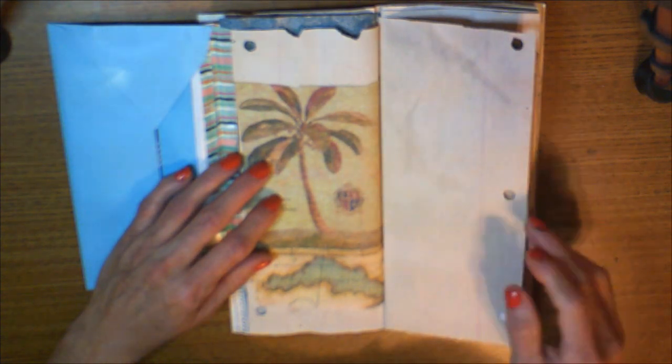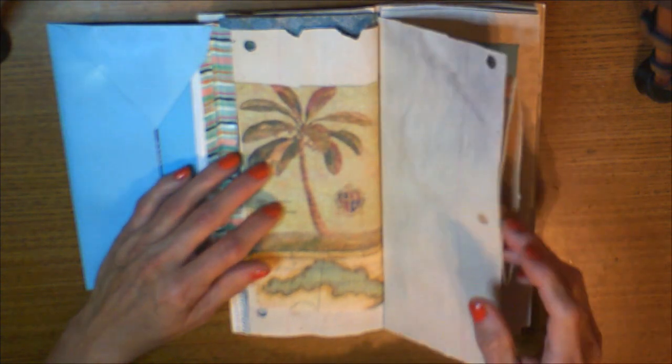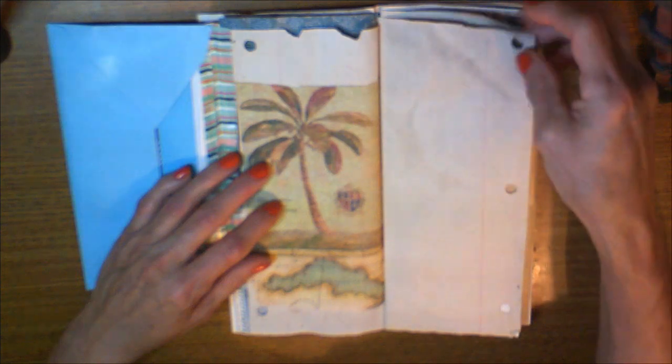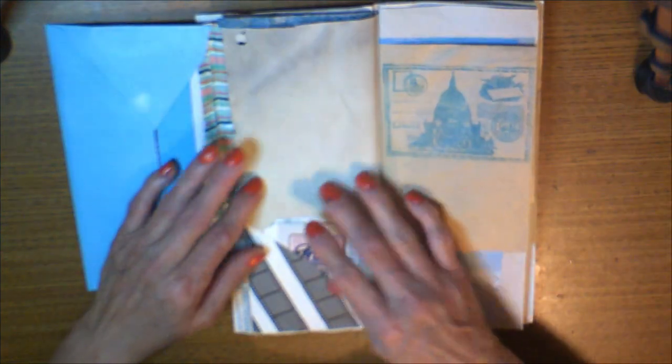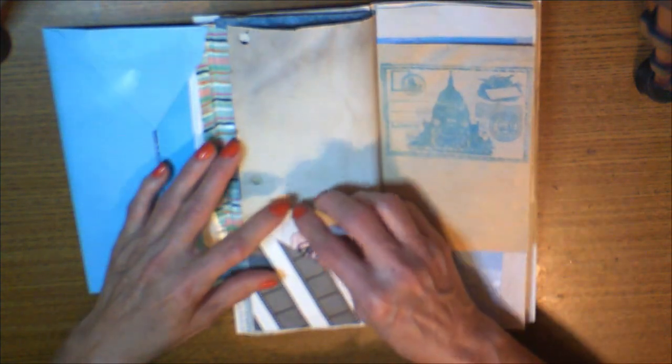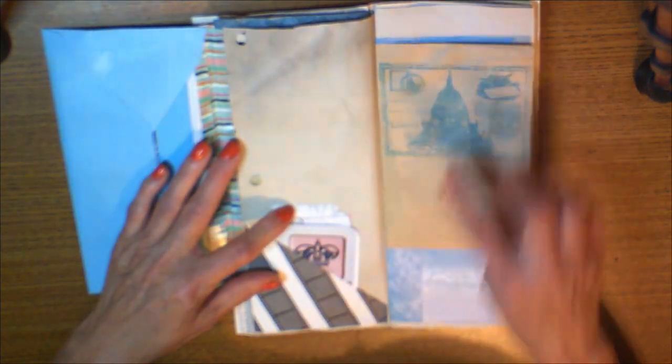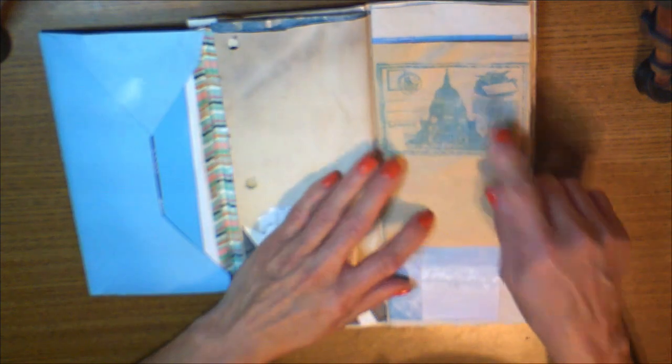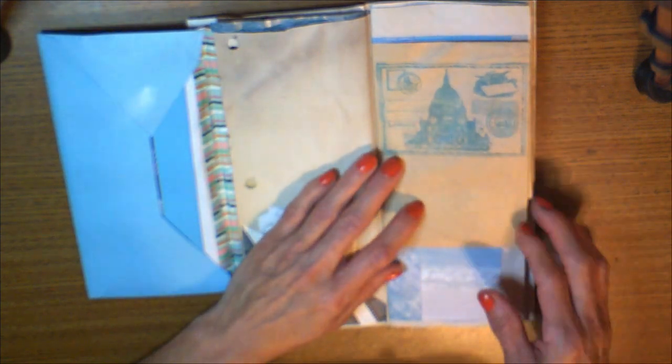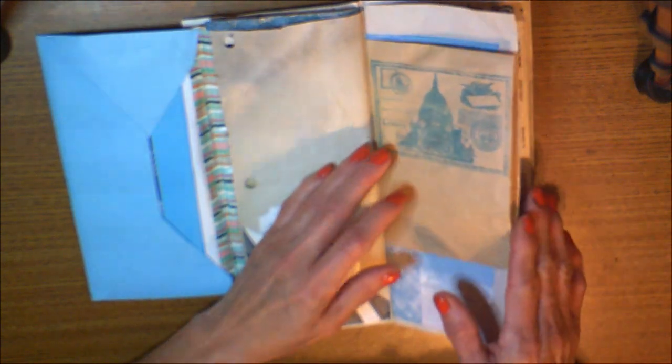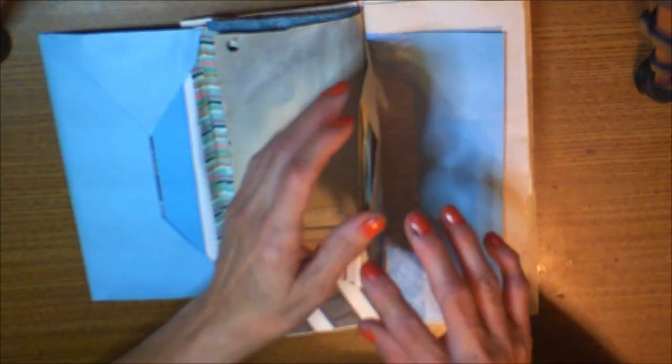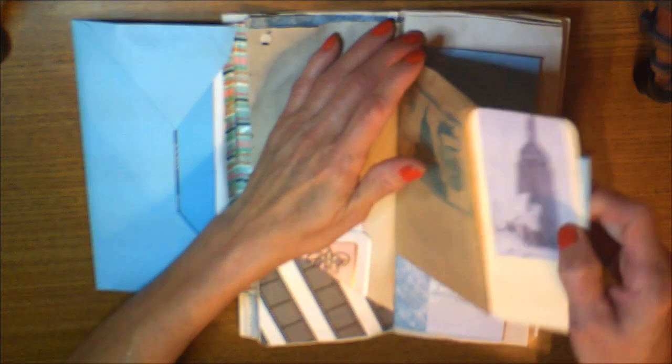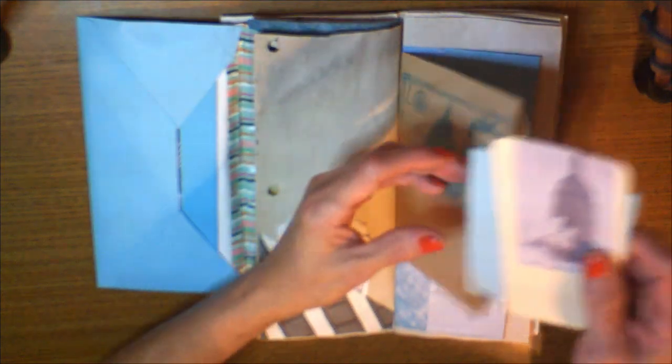Here's a book page you can write on. Here's some more. Here's a pocket. Here's some more tabs and text.